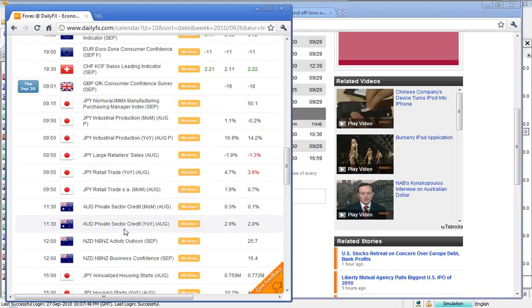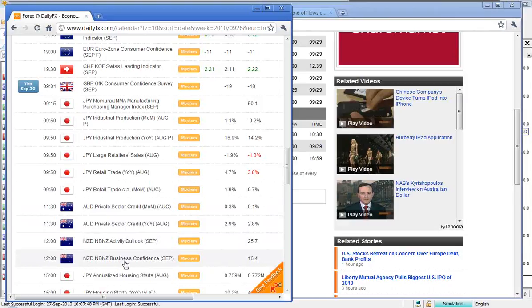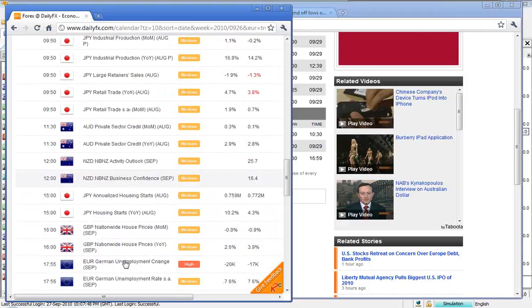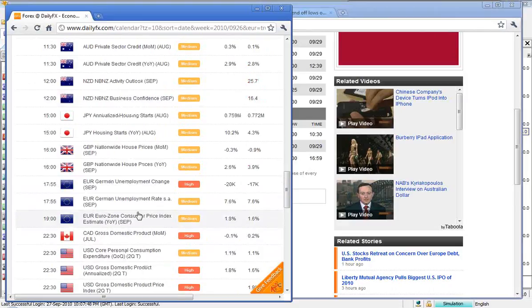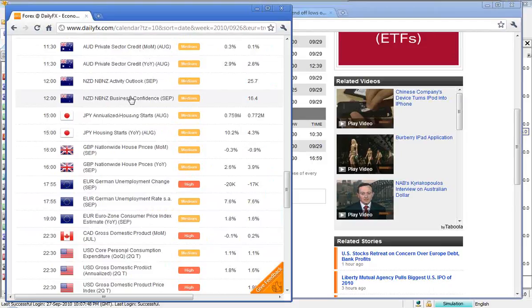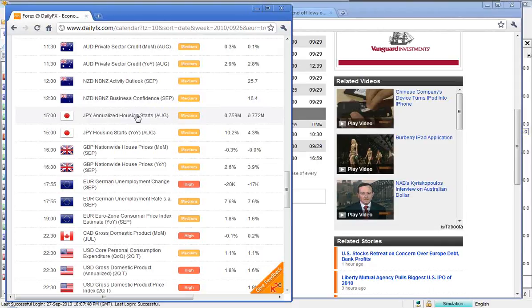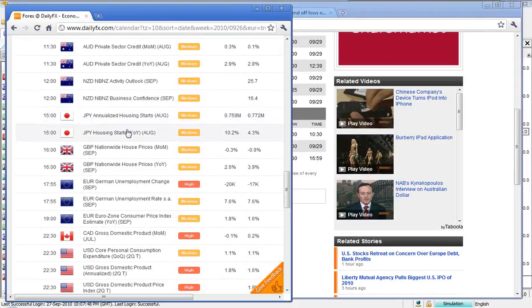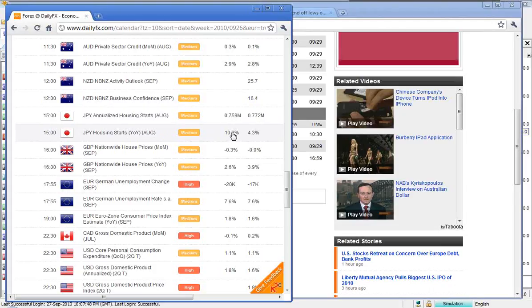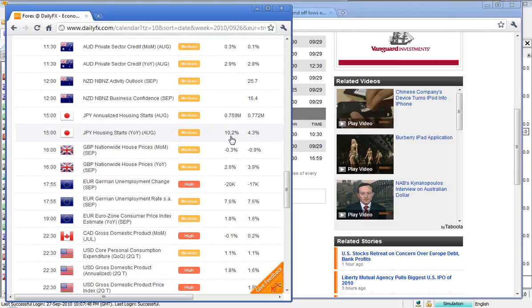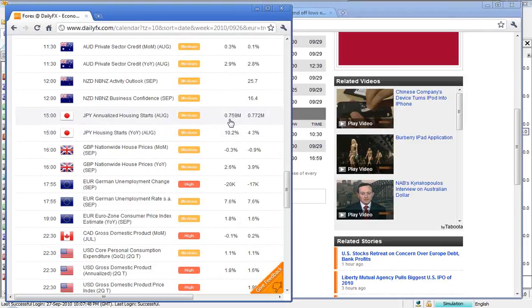Then some Australian and Kiwi data, private sector credit, economic activity, business confidence, New Zealand around midday. And then Japan, housing starts for August, and housing starts year on year. So the forecast is for 10.2, the previous 4.3, so again, things looking, if those numbers prove to be correct, looking a bit better.